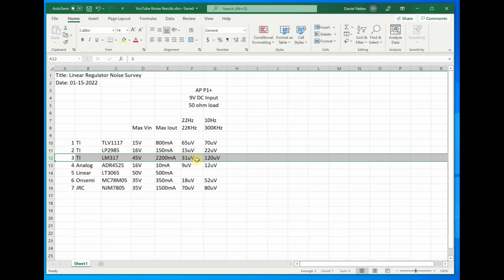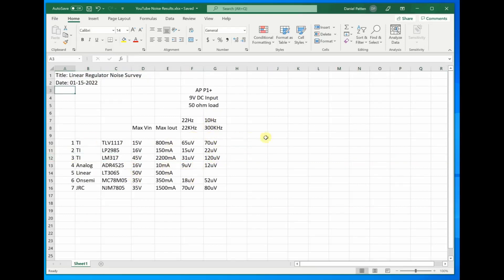The surprising regulator was the LM317, who had pretty low noise at the lower bandwidth. But at the higher bandwidth, it had a quadrupling of the noise. I'll have to do a little bit more investigation.